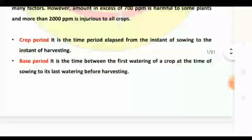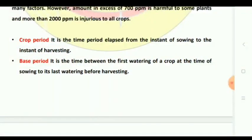The crop period is the time elapsed from the instant of sowing to the instant of harvesting — that is the time between the first watering of the crop at sowing and the last watering. The base period refers to the time between frequently-spaced waterings.